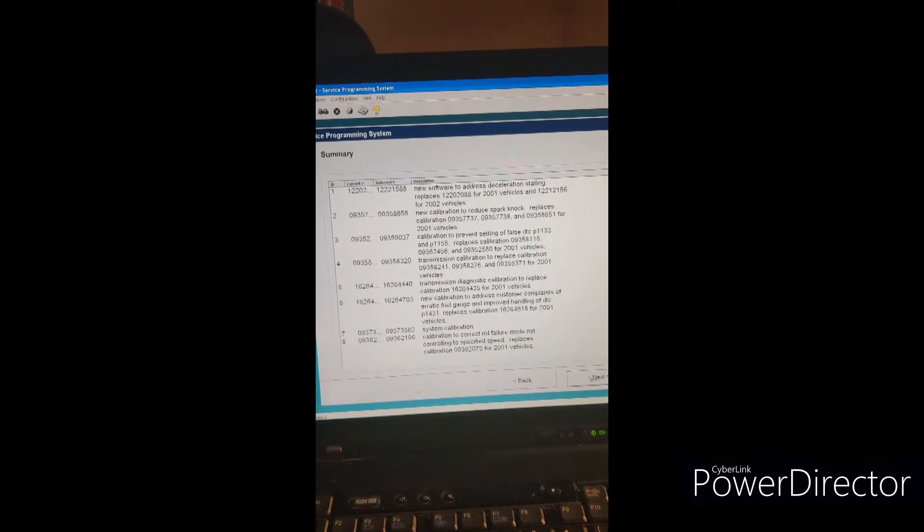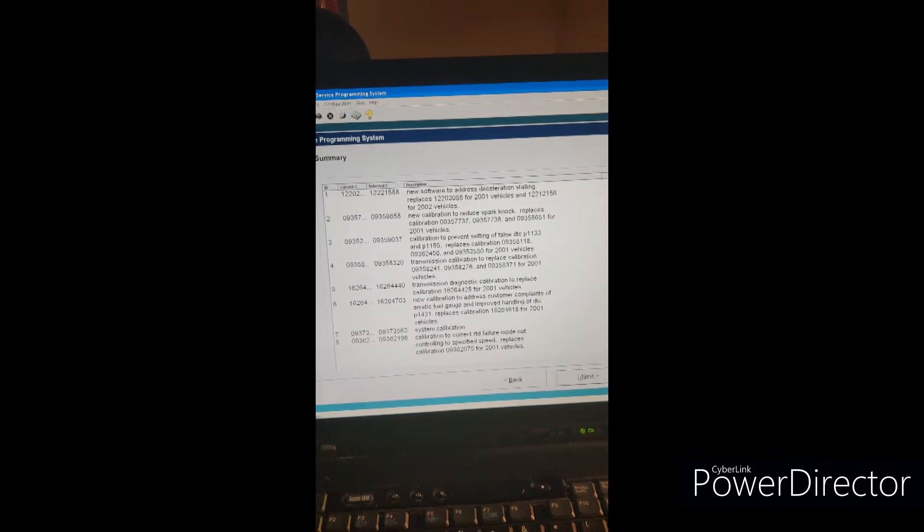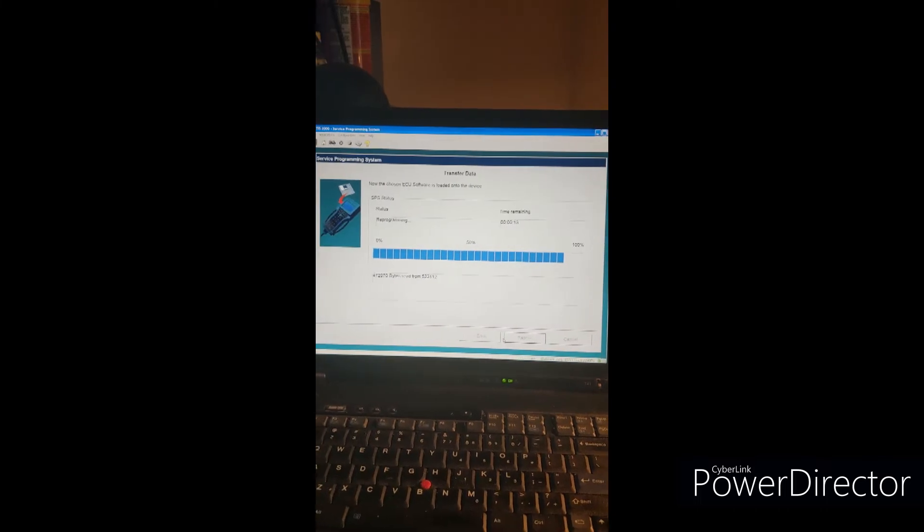So that update is downloadable. It says new software addresses deceleration stall, and replaces 2088 — exactly what I have — for 2001 vehicles. So I'm going to download this. Here are all the benefits from updating the software. I'm downloading it and putting it onto the Tech 2 right here. When this is done, these updates will be loaded onto the Tech 2, and later we'll go down to the Corvette and install them.